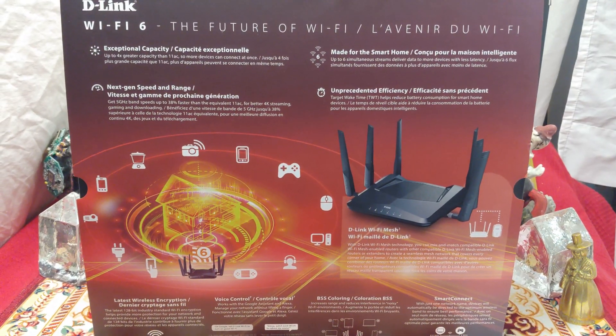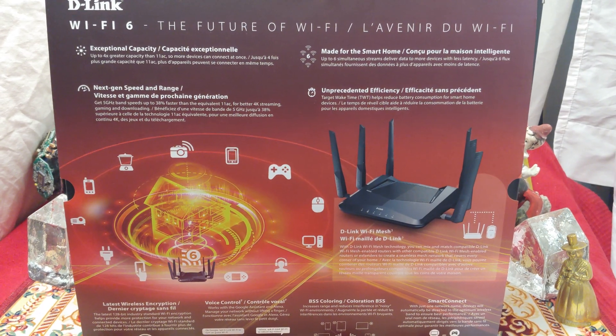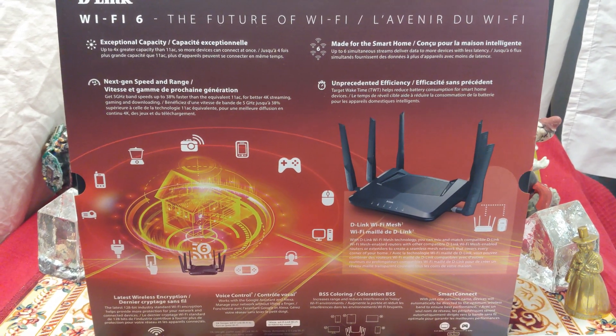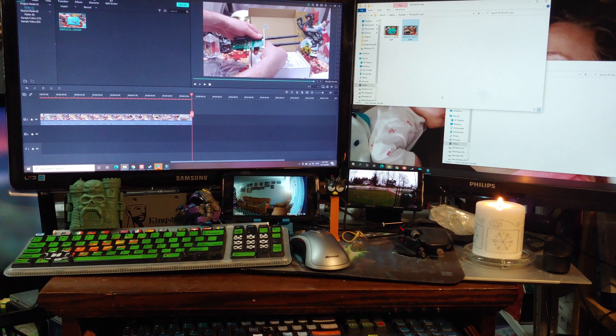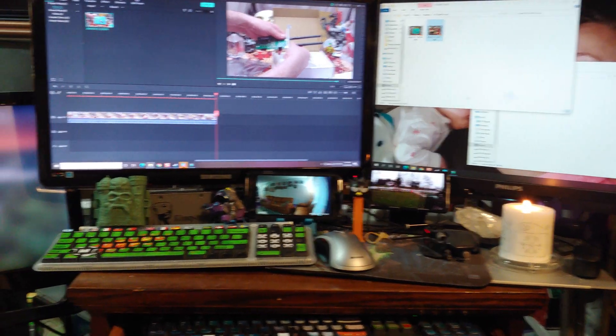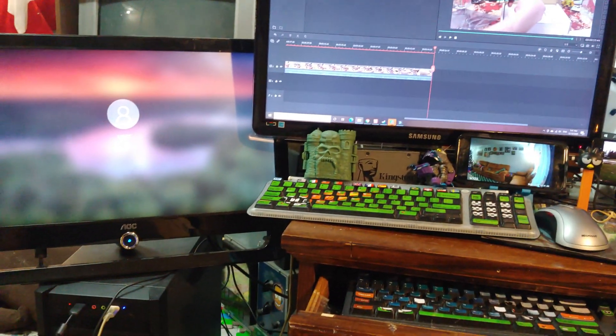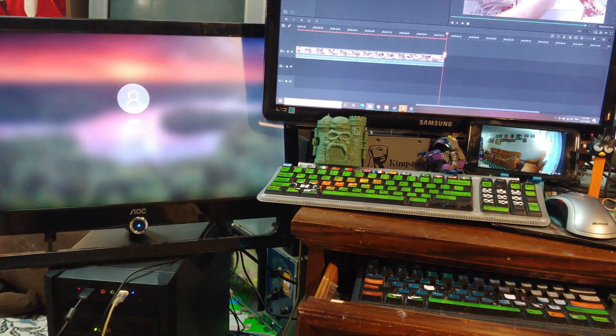I mean, the box is pretty cool, so this thing must be fast, right? I'm expecting at least 15 megabytes a second. Let's see what we can pull off.